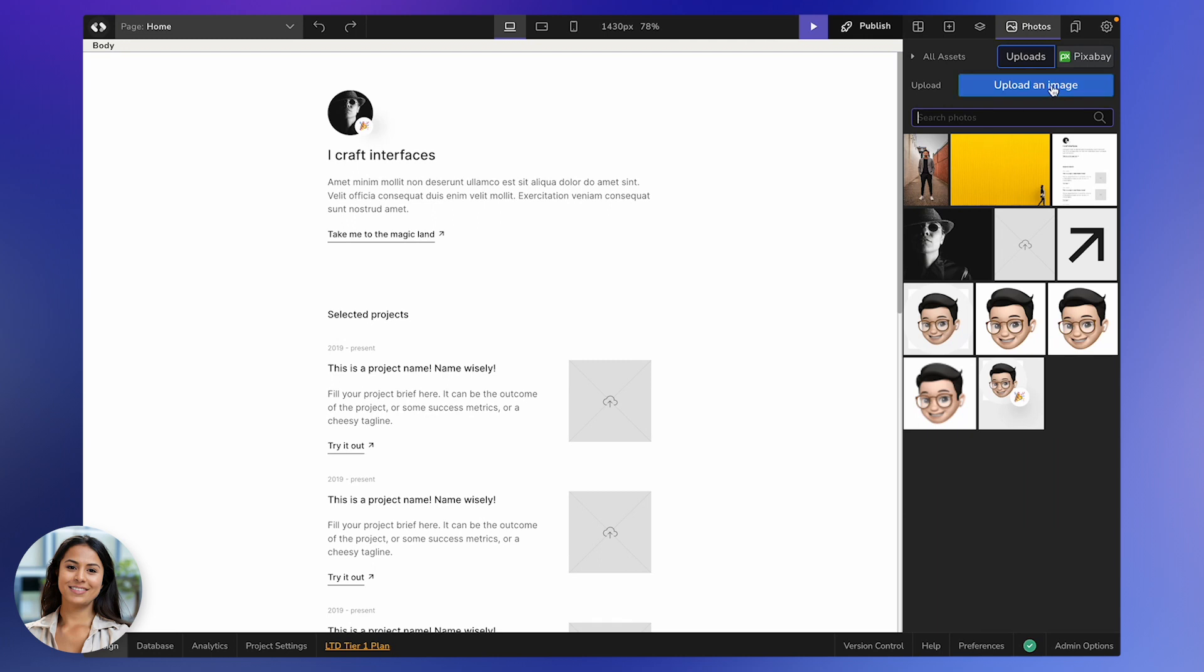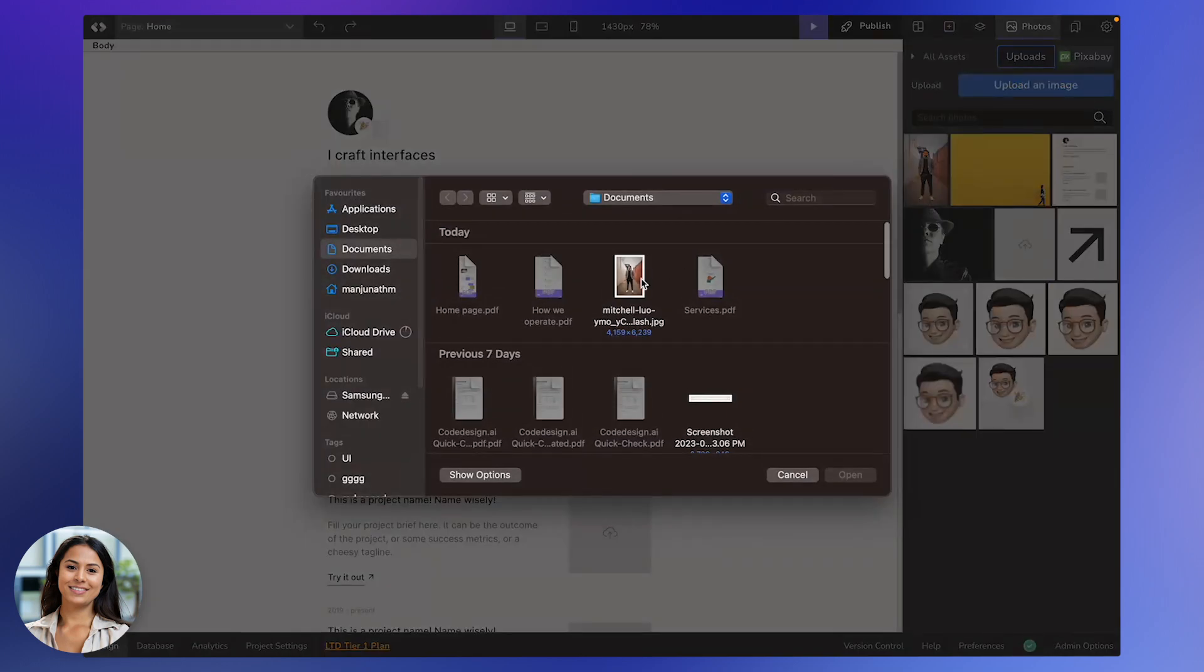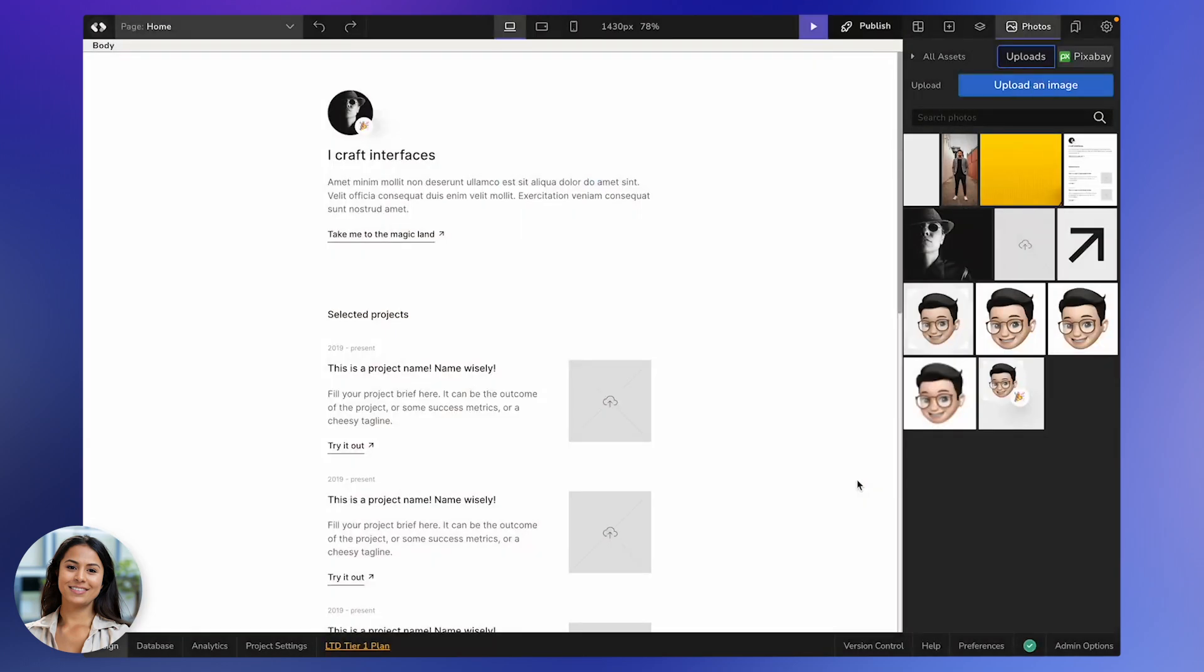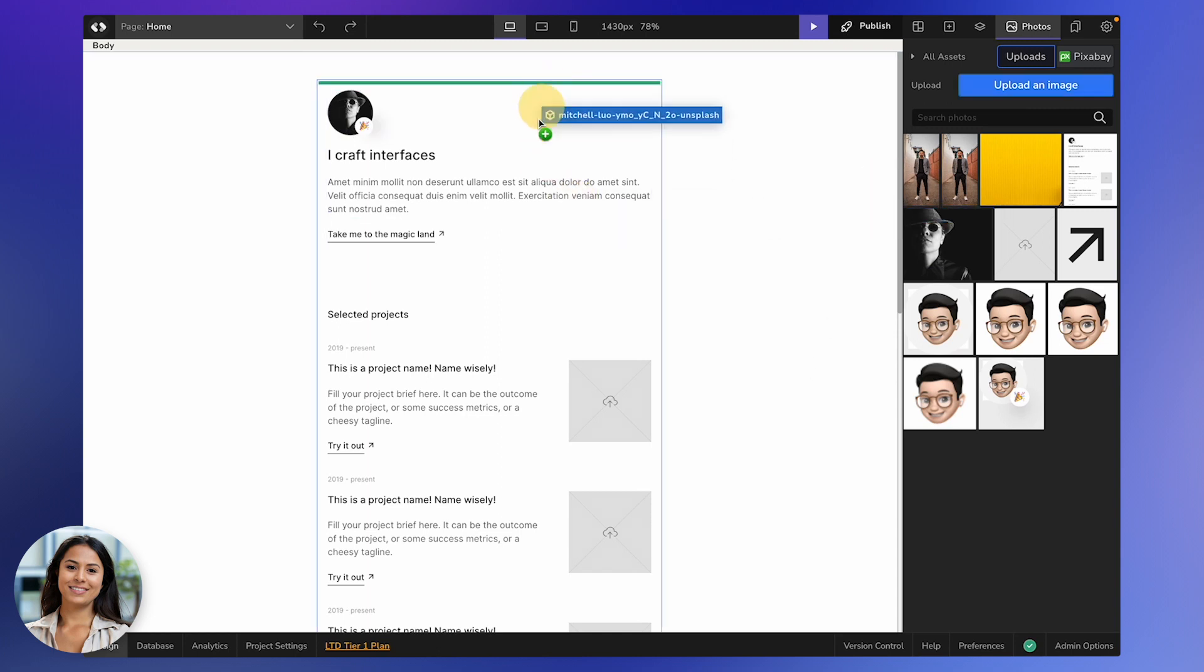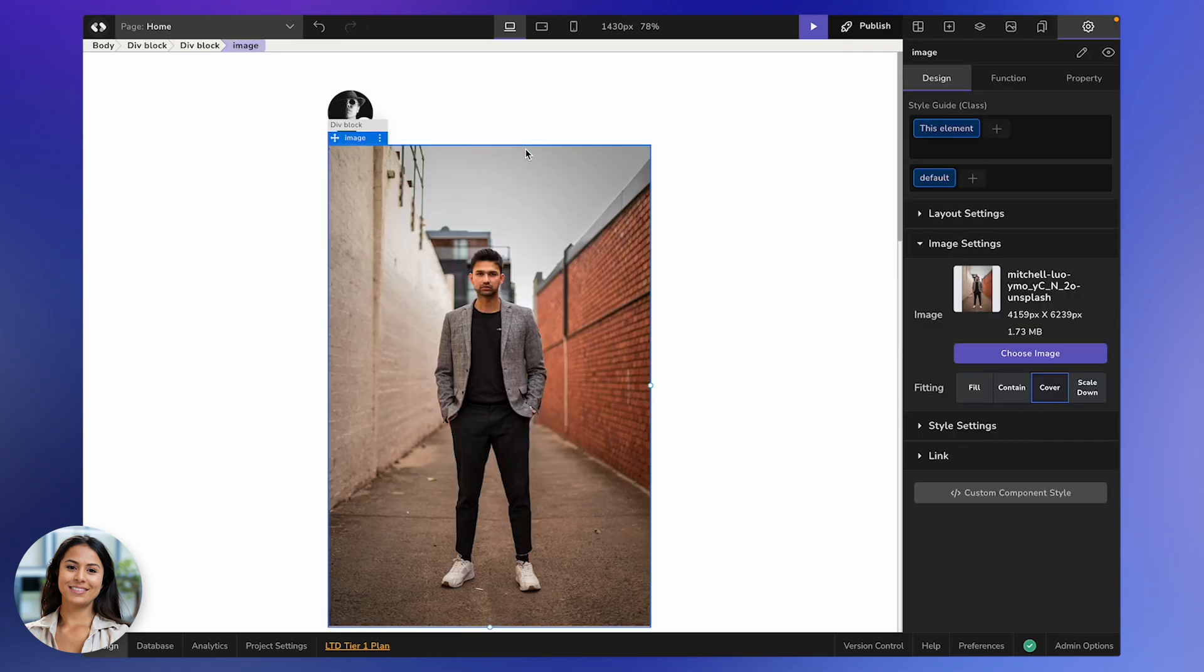Now, if you're looking to add a fresh image from your own stash, hit up that Upload an Image button. Hang tight while the image gets uploaded. Once it's ready, just drag and drop it onto your canvas.